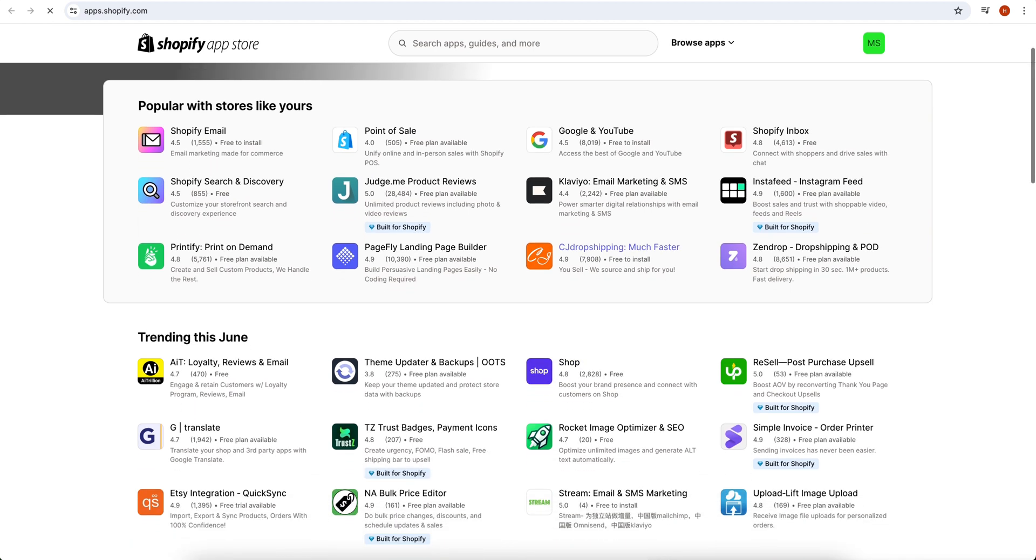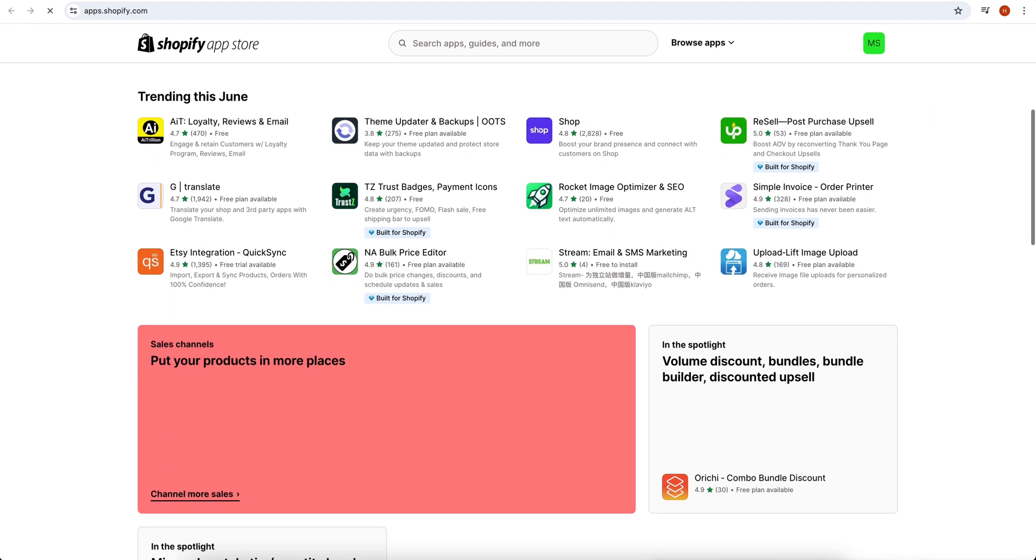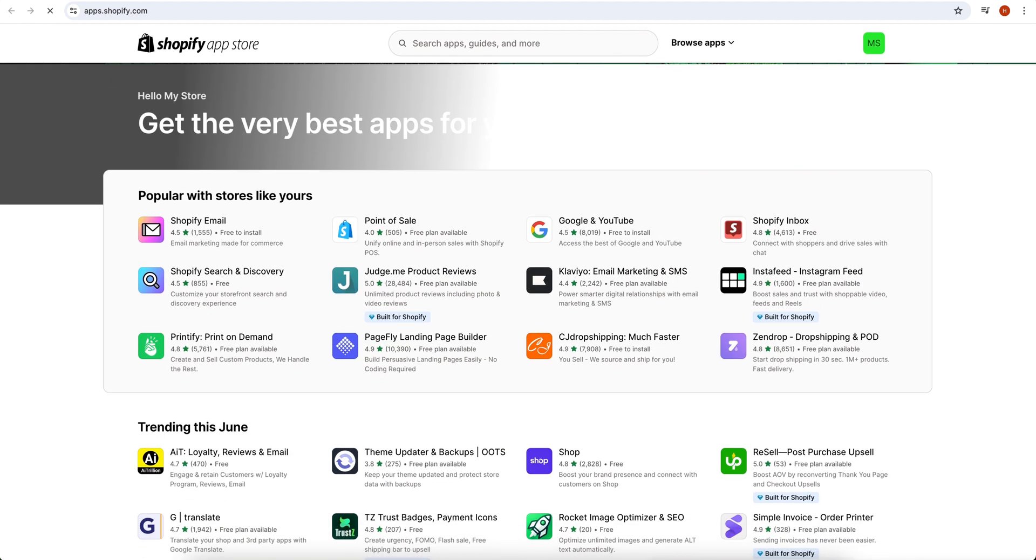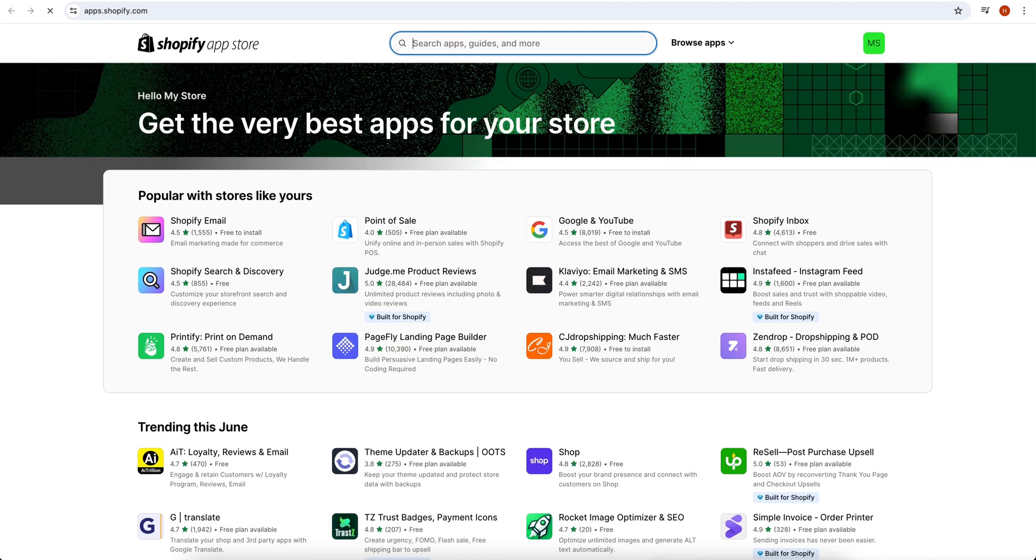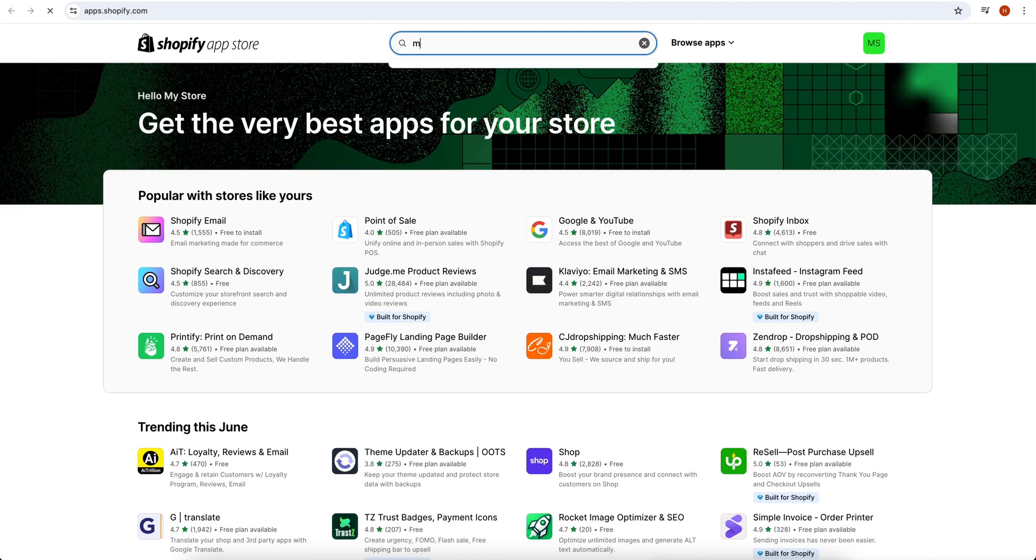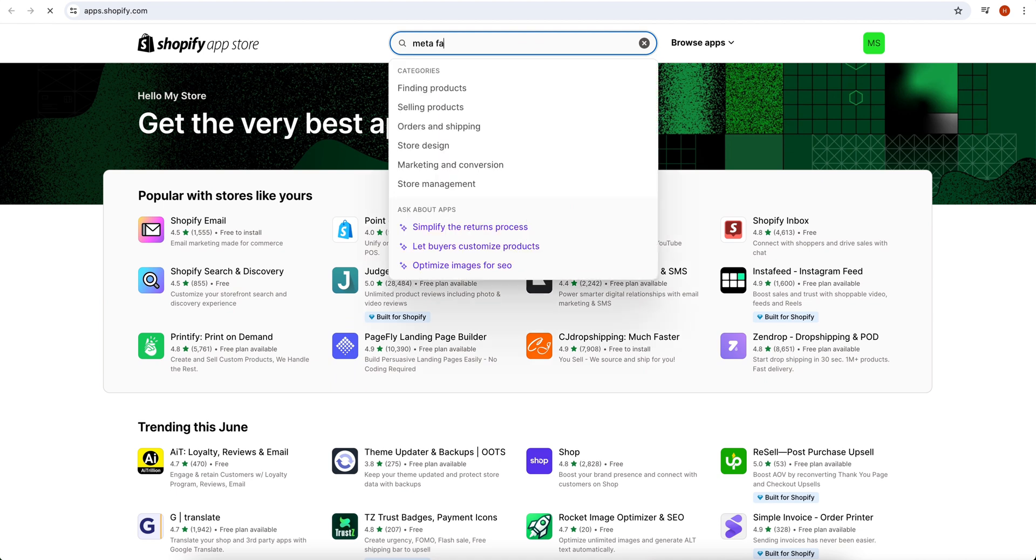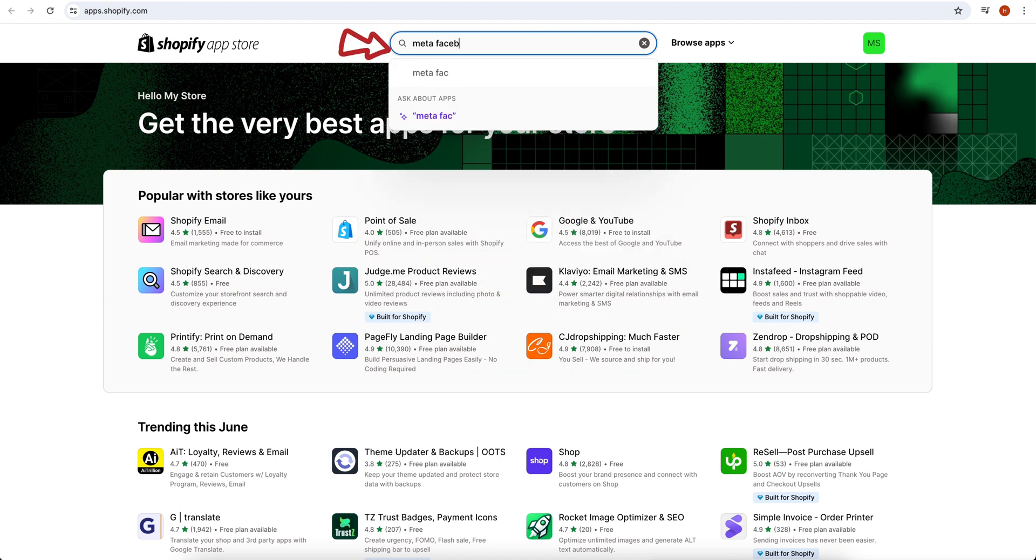From this page, check that your app is available on the home page or not. If it's not available on the home page, then you have to browse it. For this purpose, you have to search it in the search bar.